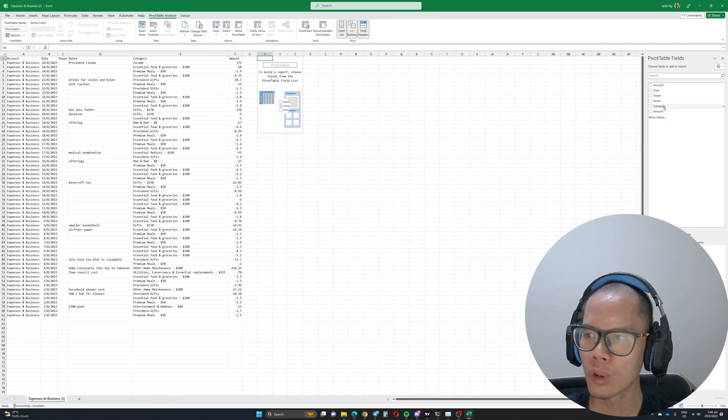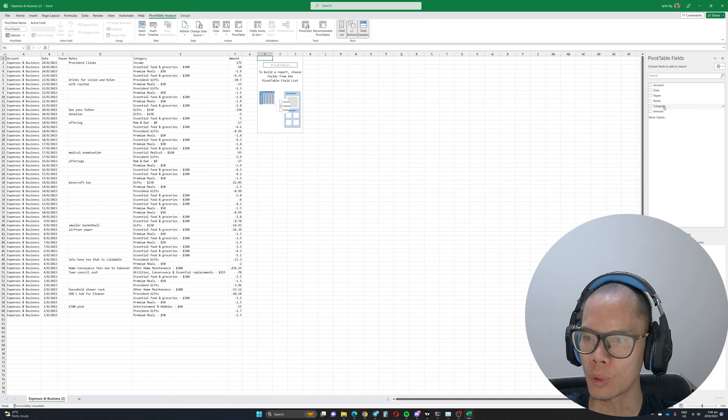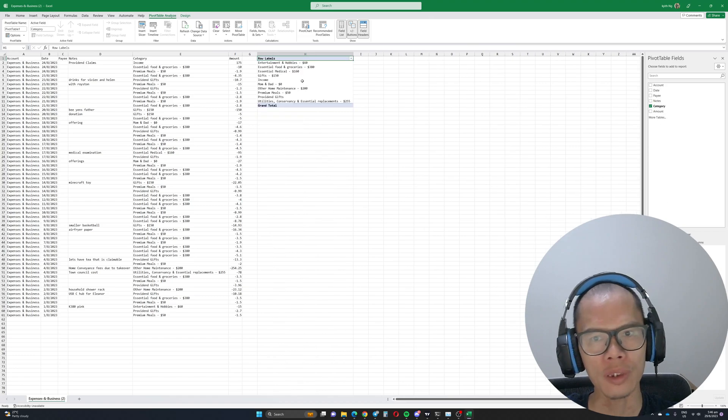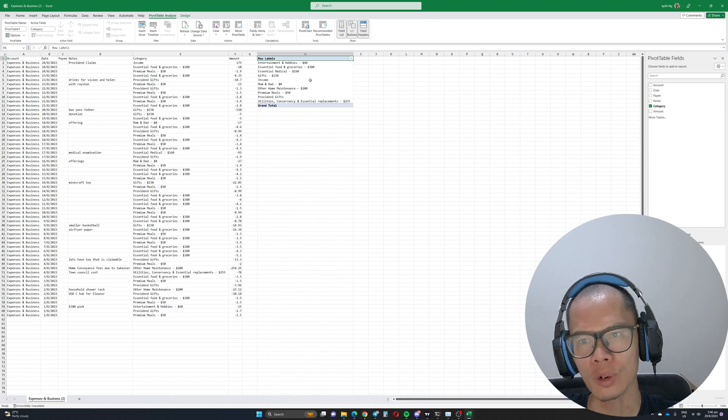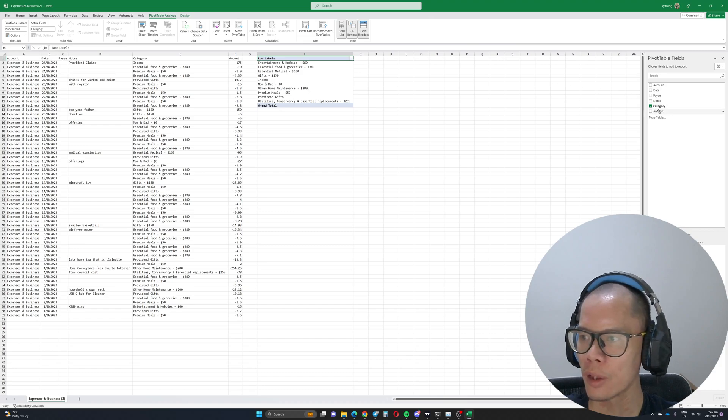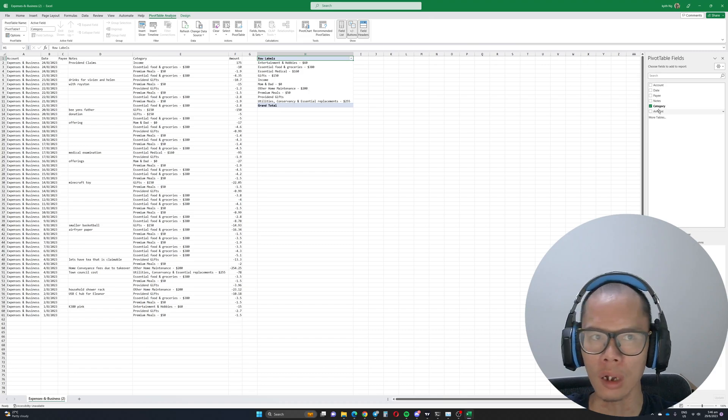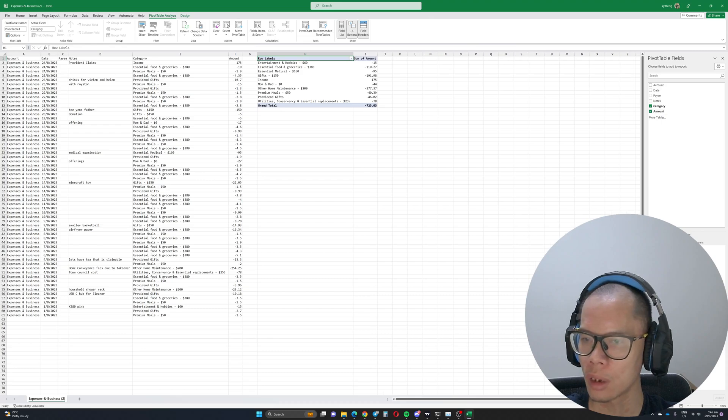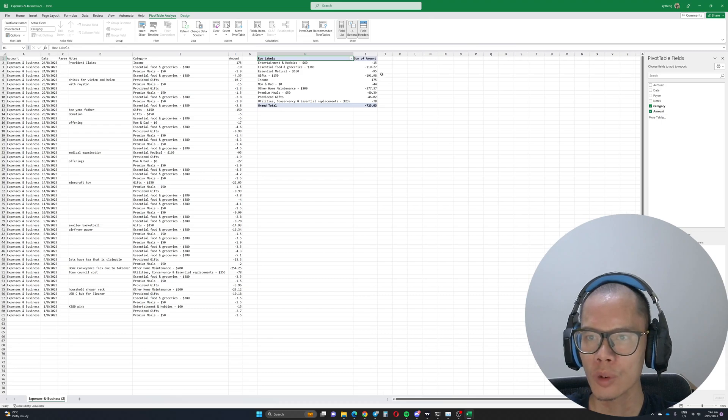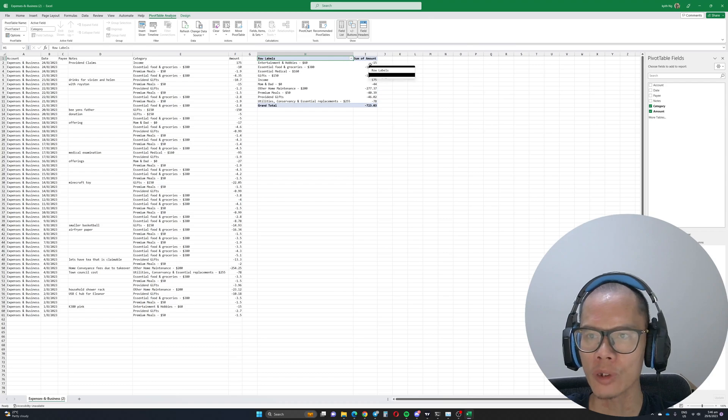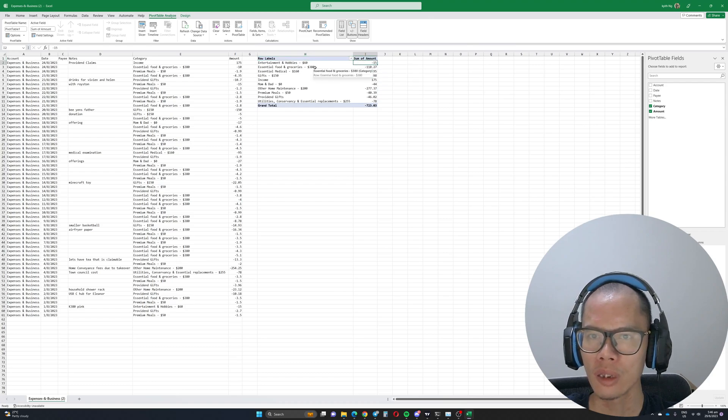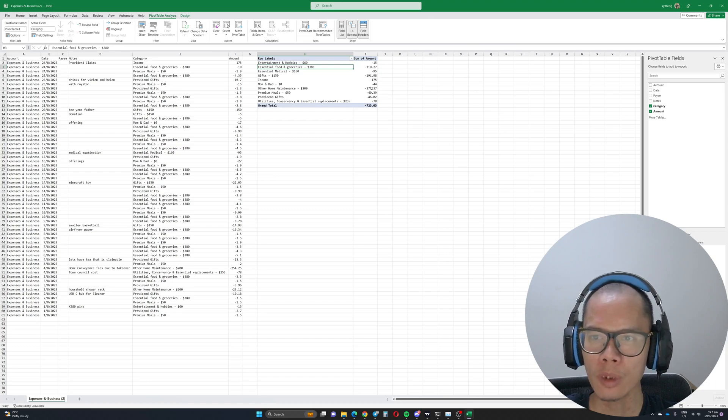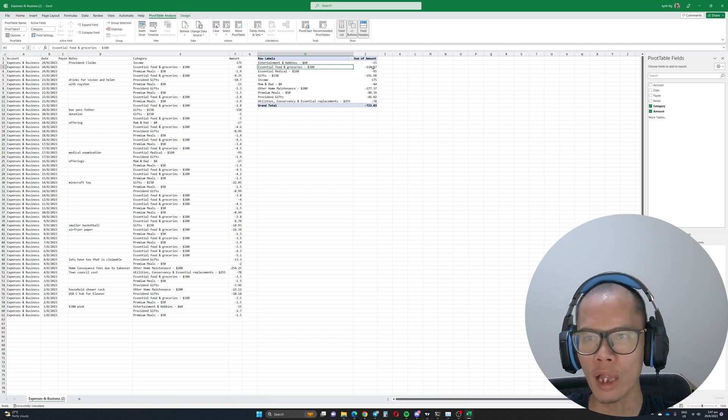A very common visualization is that you put your category over in rows and then you can see all the categories over here. And then we can go to this amounts over here. And what you can see is that it shows you for this category how much I spend, which is $15. Essential, how much I spend, which is this amount. And sometimes some of y'all don't like the negative.